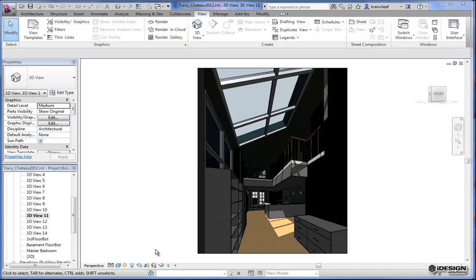Some of the bigger changes that have taken place with the Autodesk 2013 release is Autodesk 360, which allows you to use the power of Autodesk Cloud while you continue to work with your software. What I'd like to take a look at is the cloud rendering and the difference between cloud rendering in 2012 and the 2013 release.